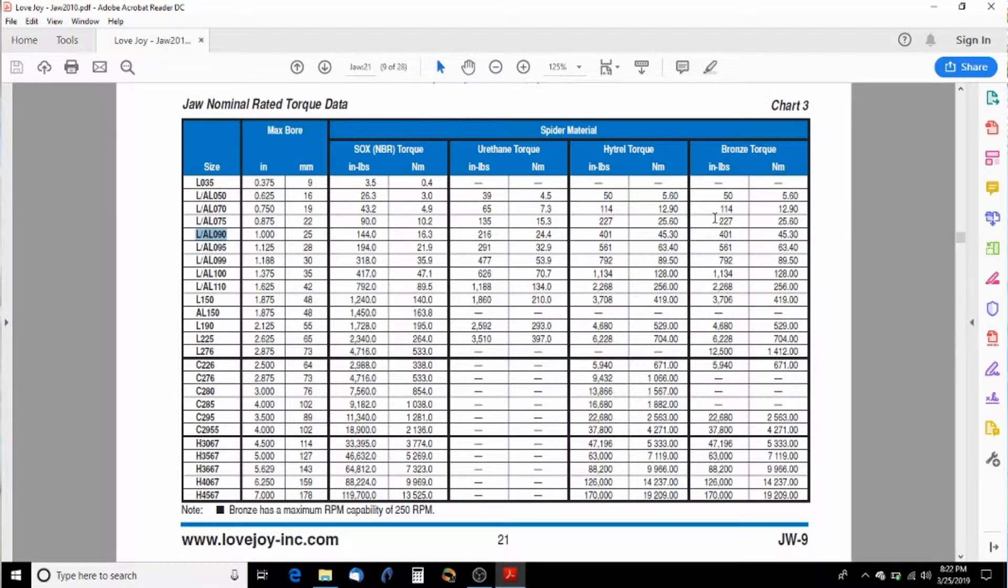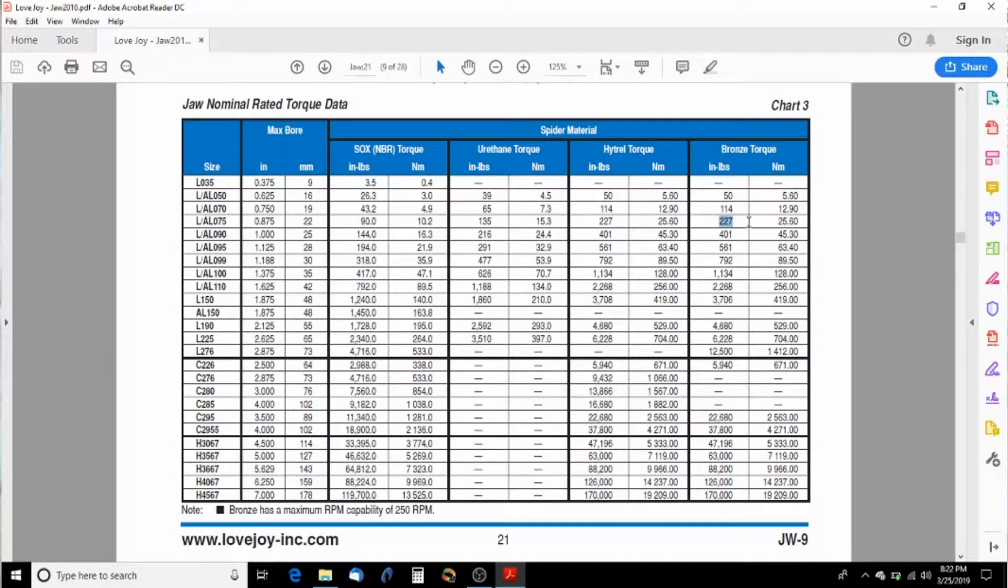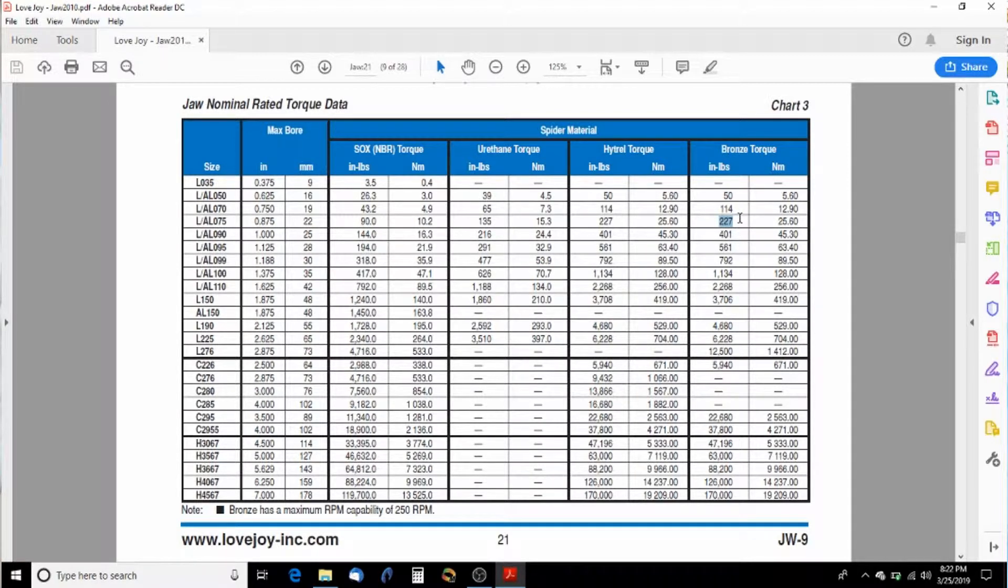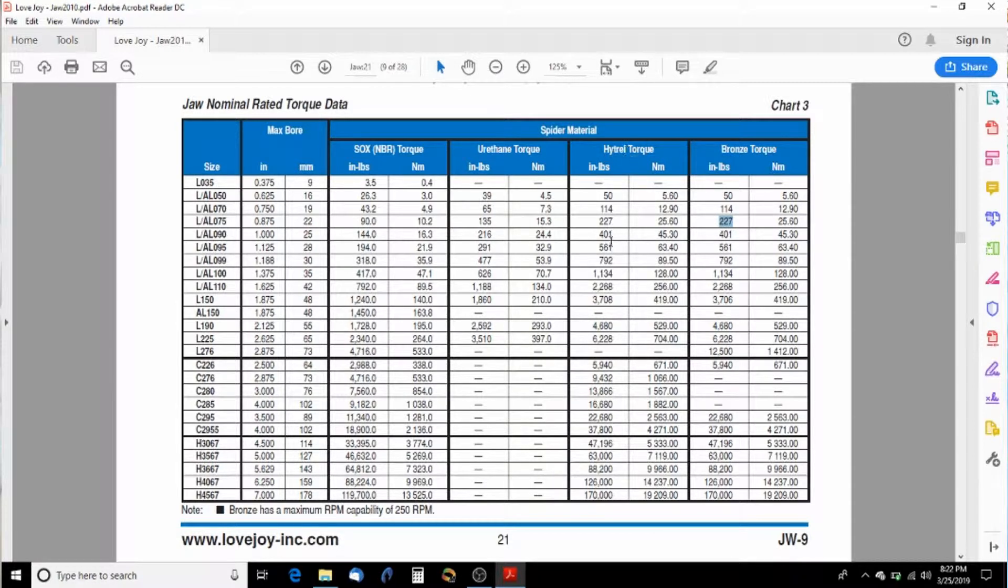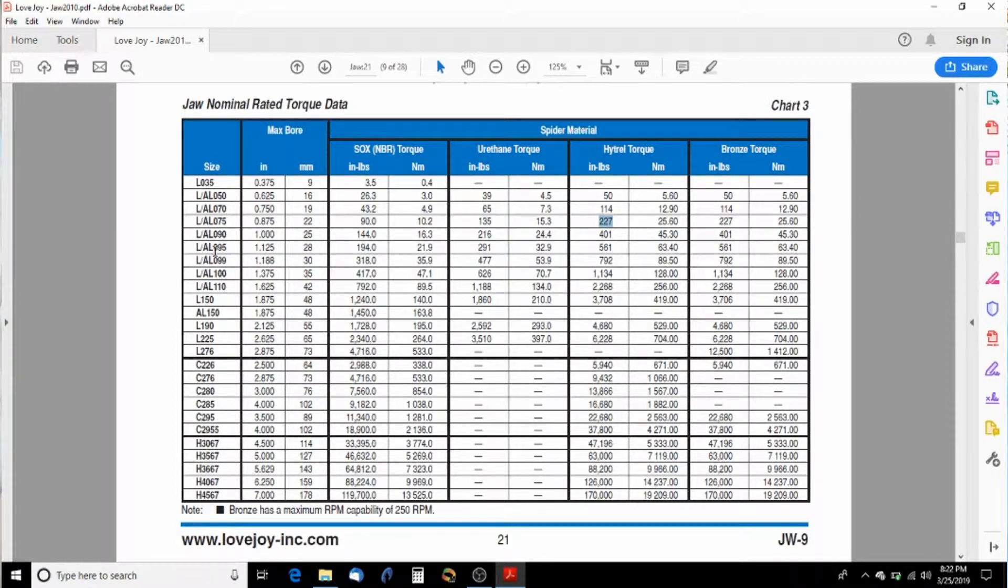Now there are some other options I can go to with a bronze one. Remember I said low speed. This is not a low speed application. So bronze is out of the question, even though the torque is there. You could get high trial, but I just wouldn't. I'd go with the slightly bigger size and go down.